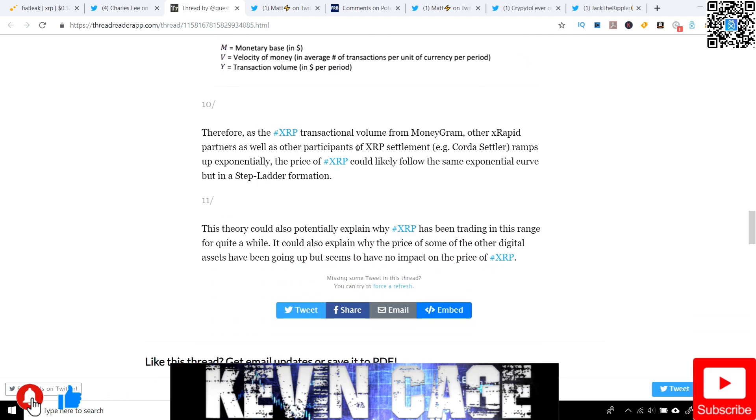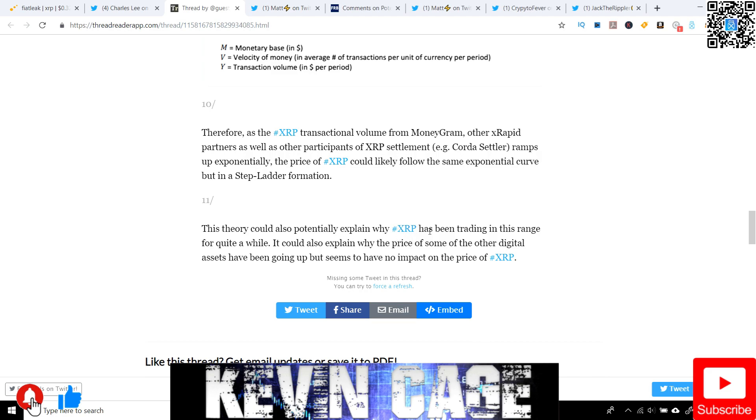But therefore, as the XRP transactional volume from MoneyGram, other XRapid partners, as well as other participants of XRP settlement, for example, Corda Settler, which could be a complete monster and overtake ripple in my opinion, and totally skyrocket the value of XRP, ramps up exponentially. The price of XRP could likely follow the same exponential curve, but in a stepladder formation. This theory could also potentially explain why XRP has been trading in this range for quite a while, sitting in that 30 to 50 cent range for a very, very long time. A lot of newer investors are frankly frustrated.